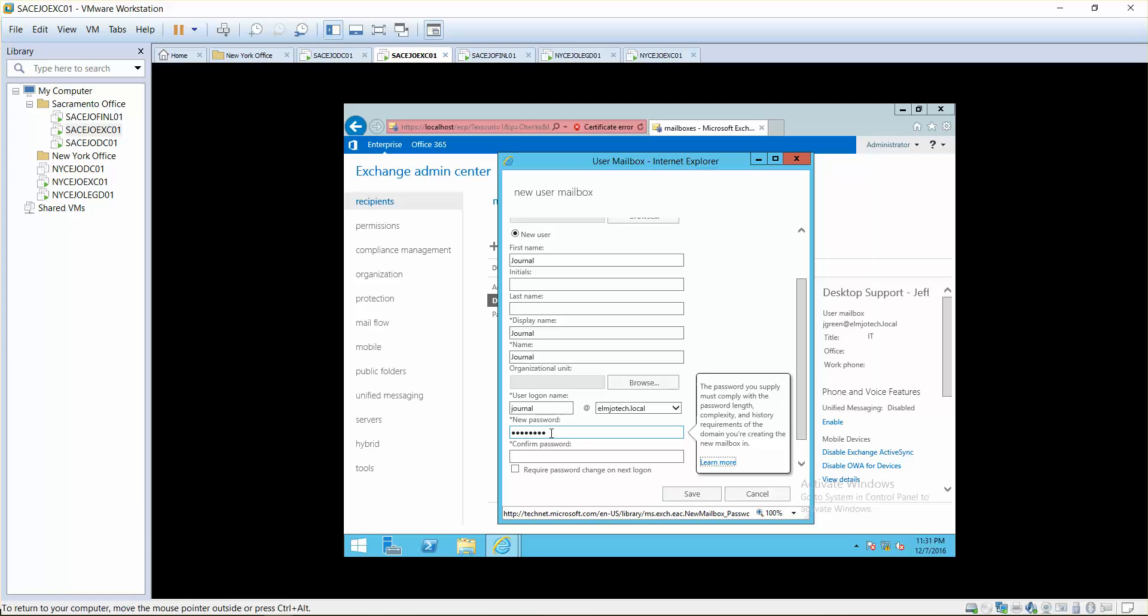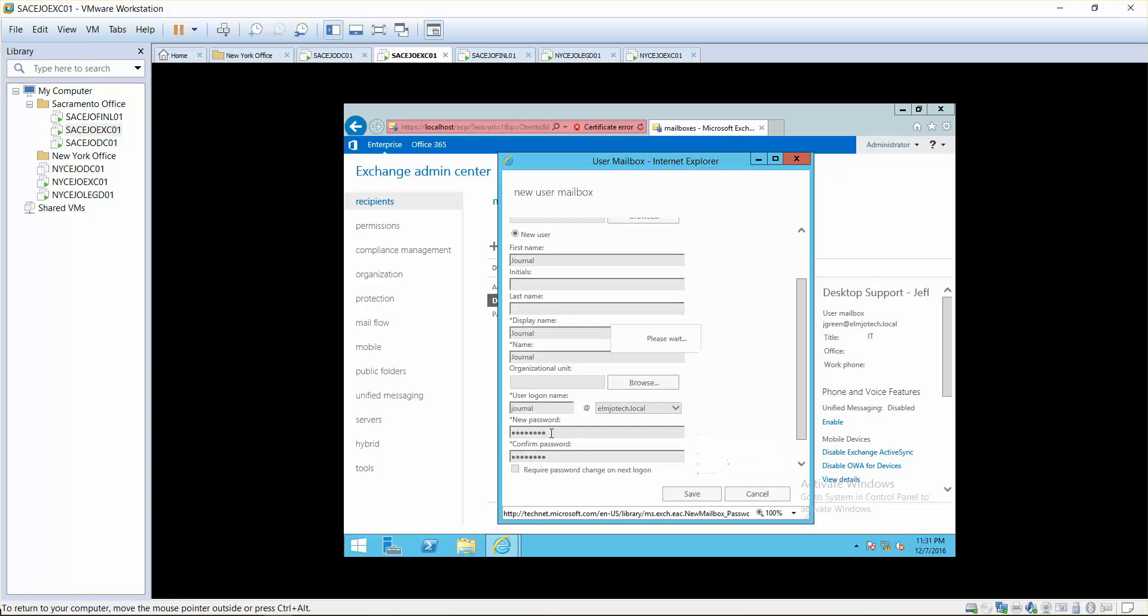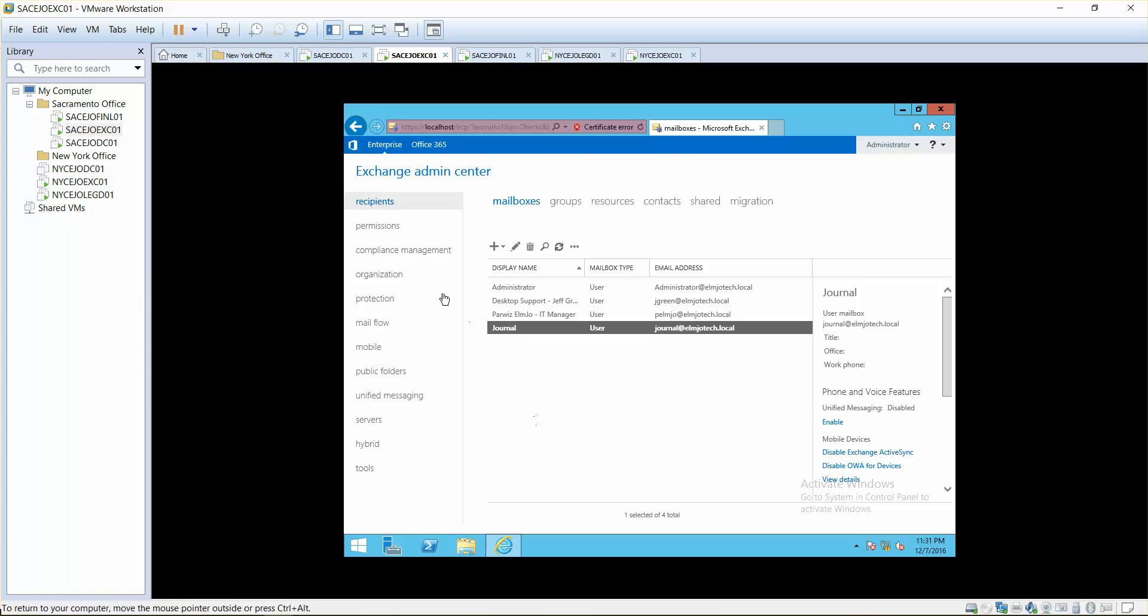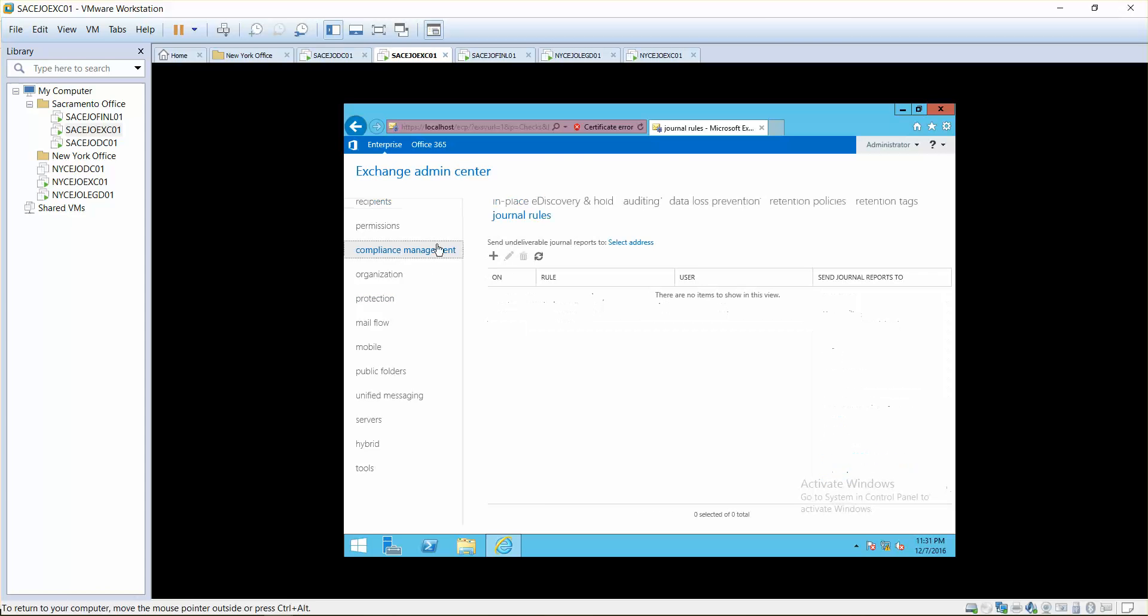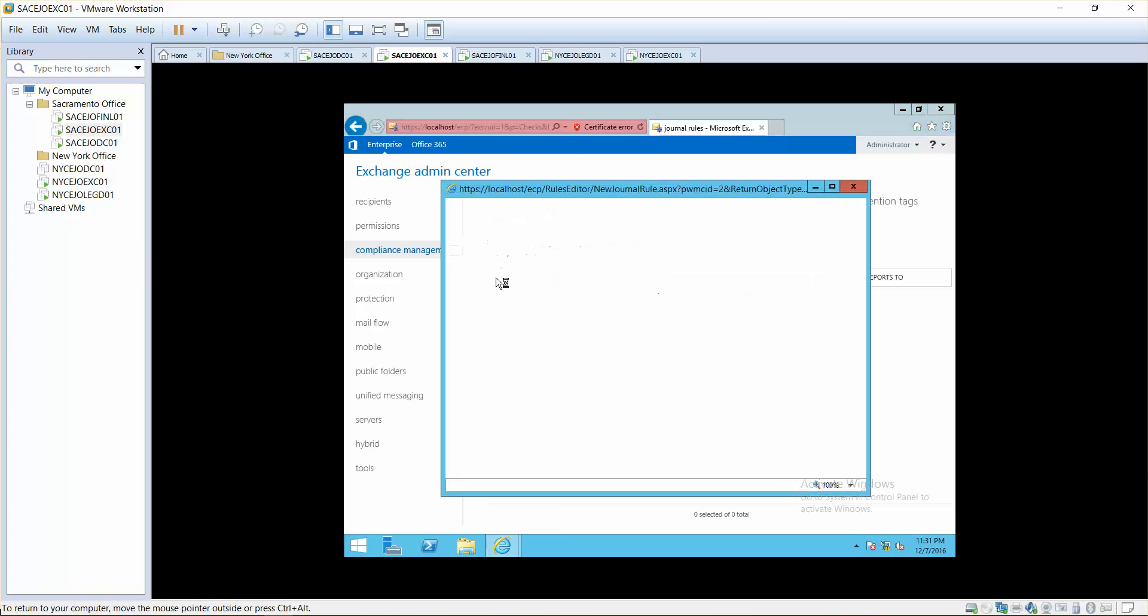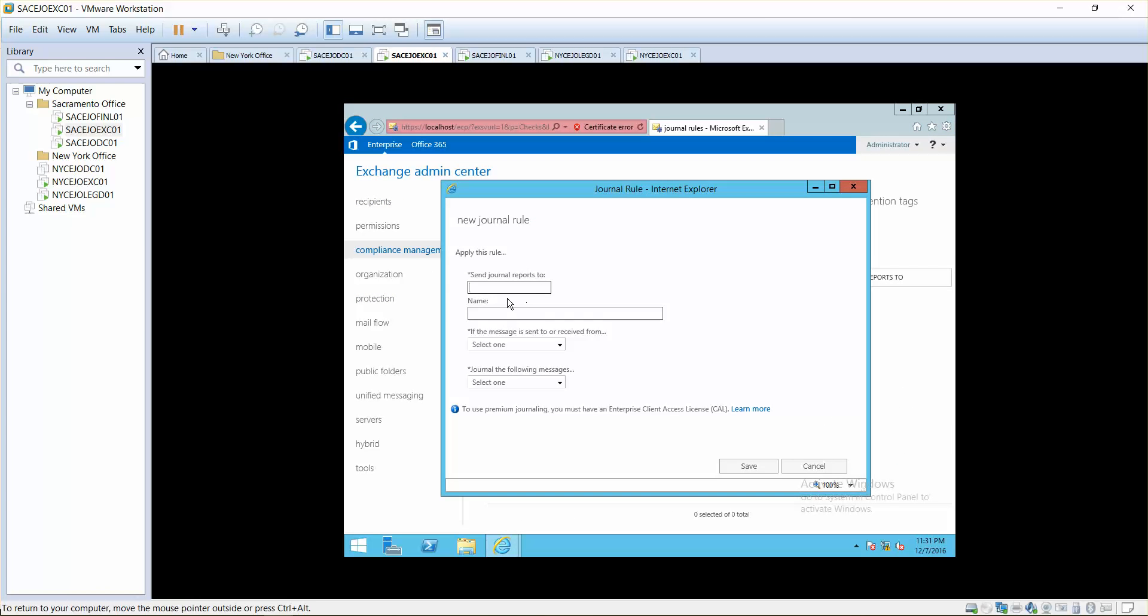Next, go to journal rules, add, and then send journal reports to journal at ilmjotech.local. If the message is sent to or received from a specific user, or you just want to apply to all messages.